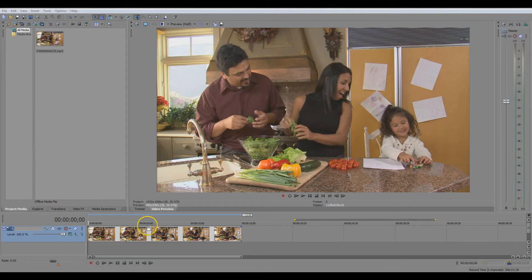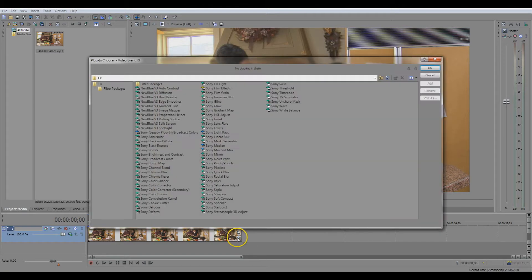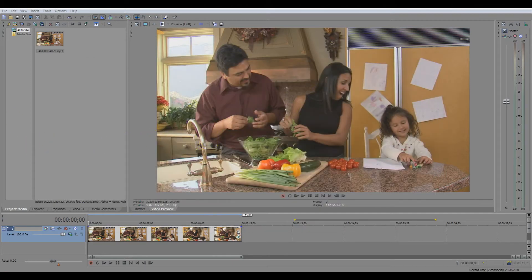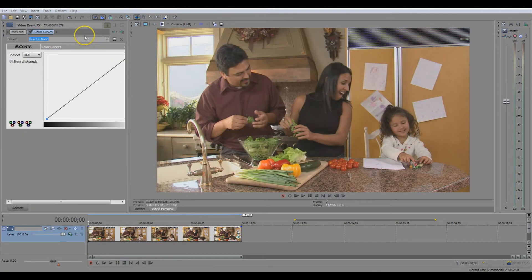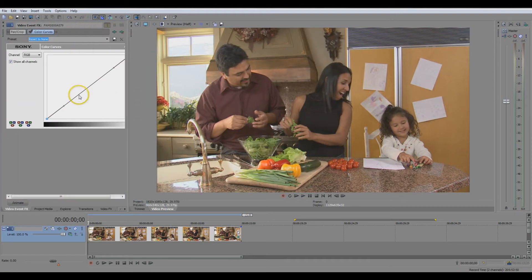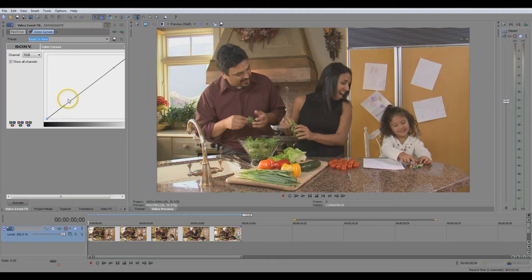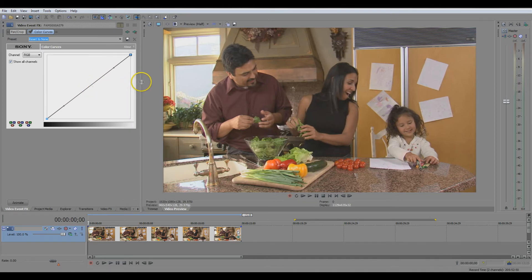To get started, we're going to go down and click on our video event effects button — that's this little one down here. We're going to choose color curves and click OK. Now you see we have this little guy here, and we're going to take and adjust the color. Down here is your dark colors and up here is your light colors, and in the middle, of course, it's your mid range. We're going to want to bring down the dark colors a little bit just to make them a little bit more clear.